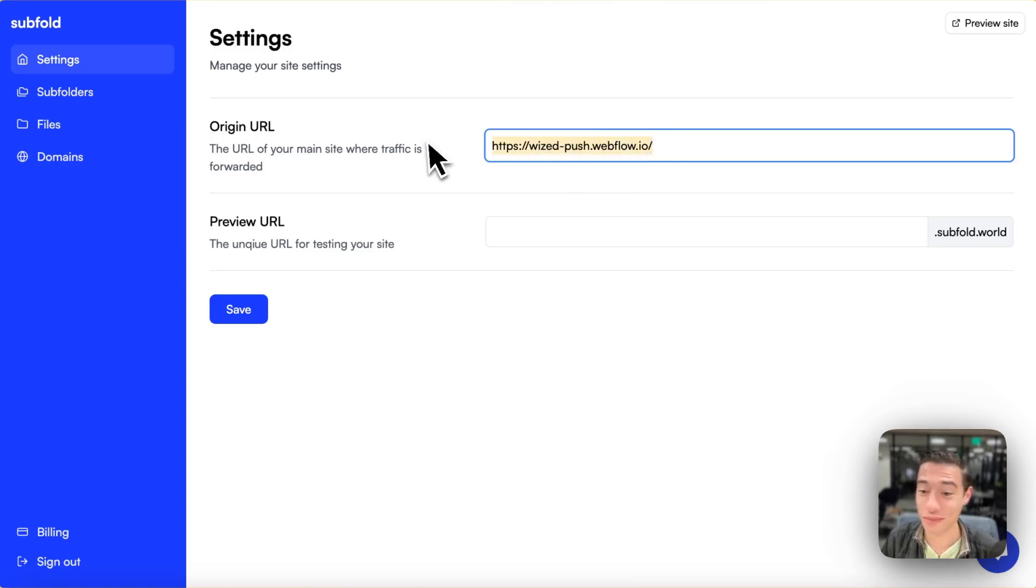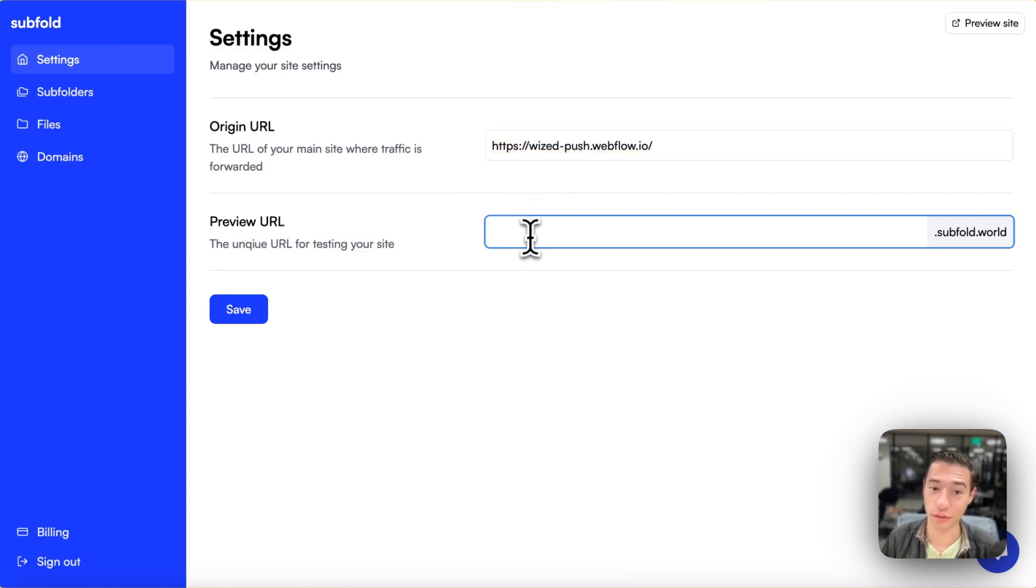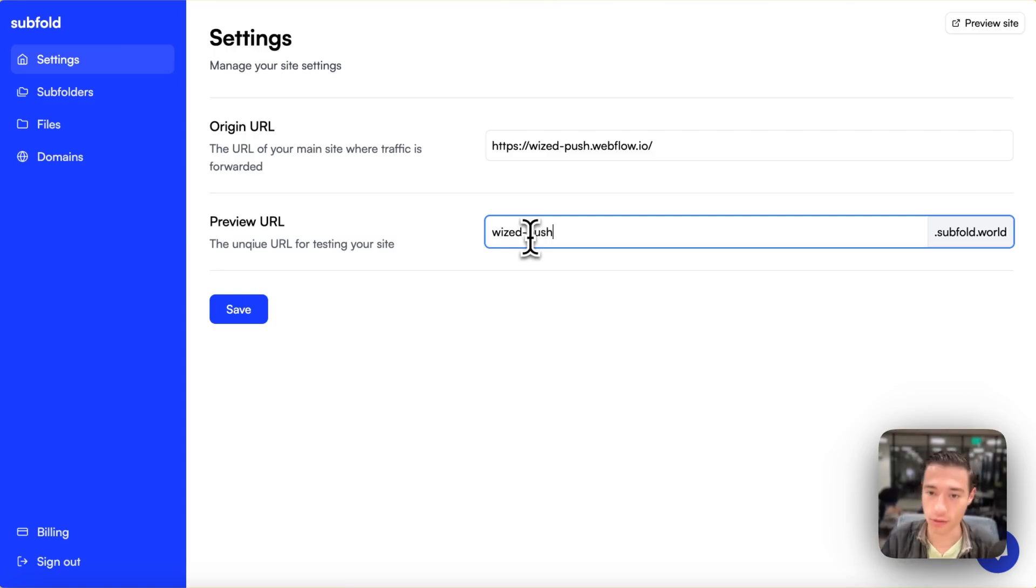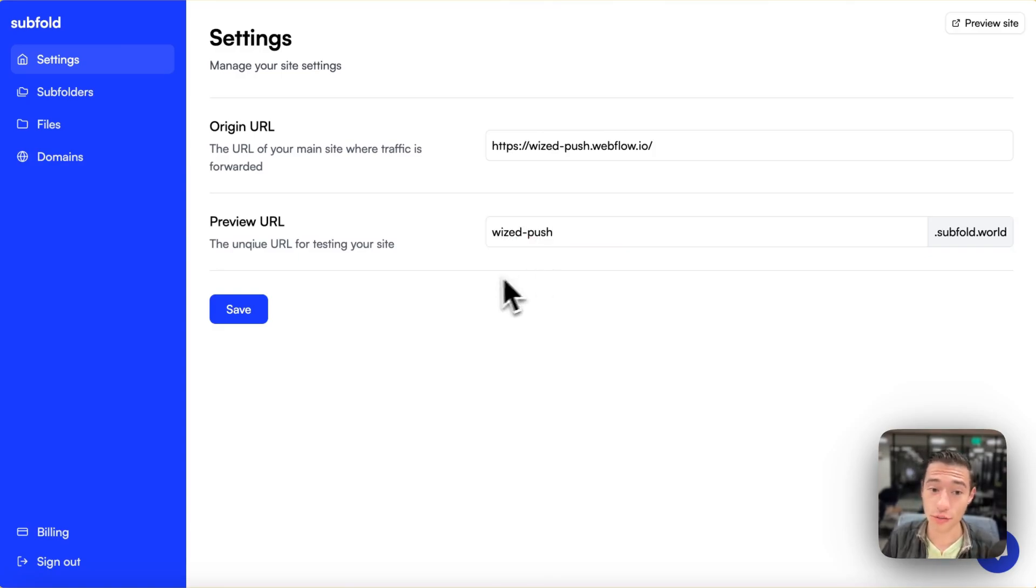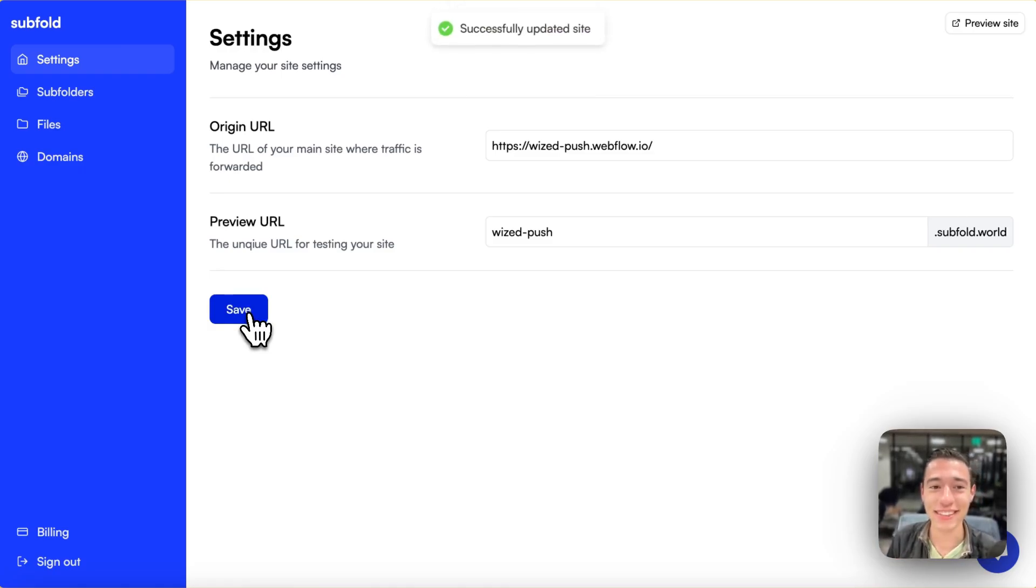Let's just add the custom domain right in here and we're just going to add a preview URL that will be on Subfold's service. So we're just going to do Wispush because I'm going to use this to set up push notifications. Not in this video, but in the next video. Let's just save this.